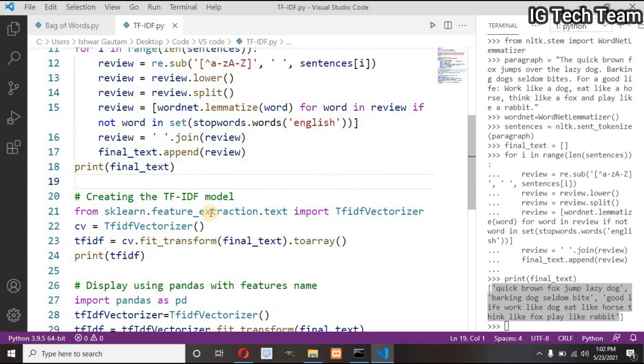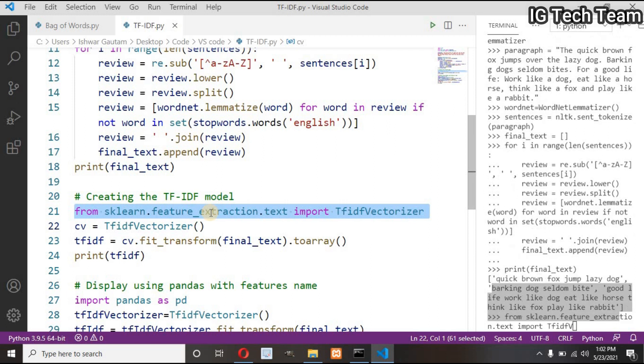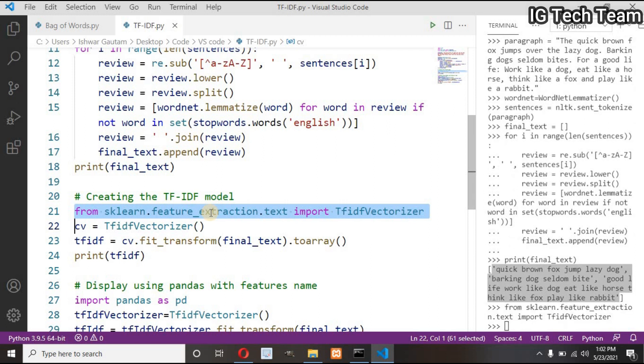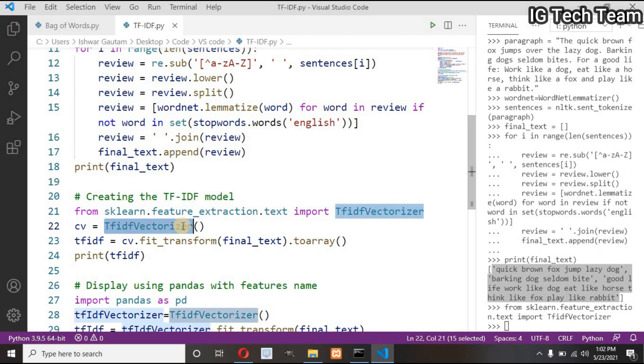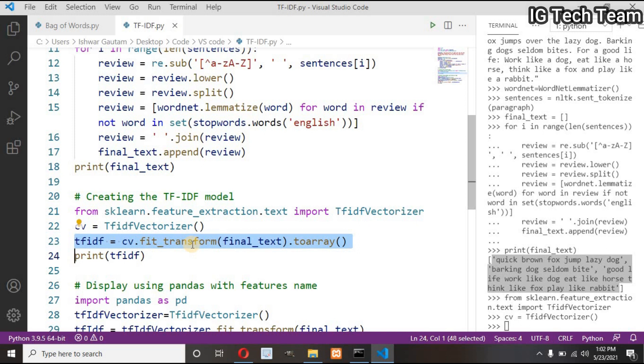Now this is the difference from bag of words. In bag of words, we imported CountVectorizer, whereas in TF-IDF we have to import TfidfVectorizer from scikit-learn.